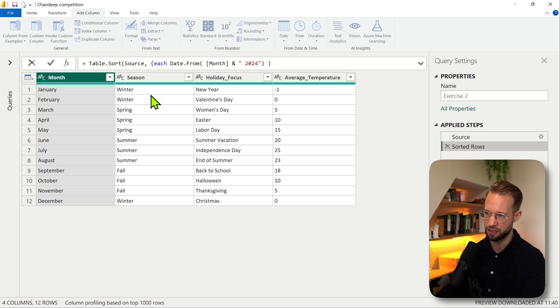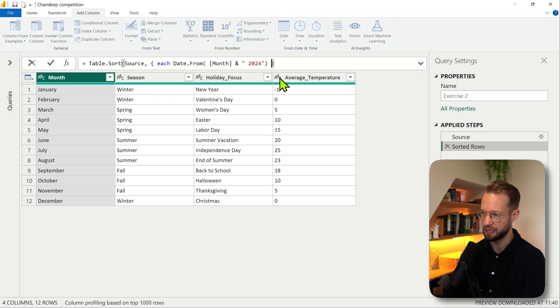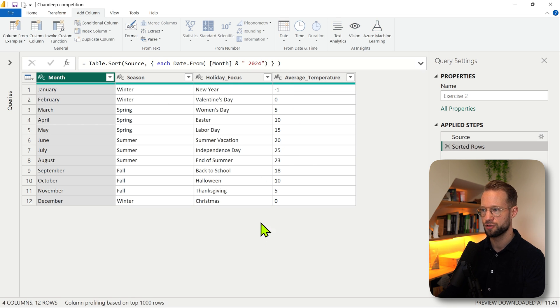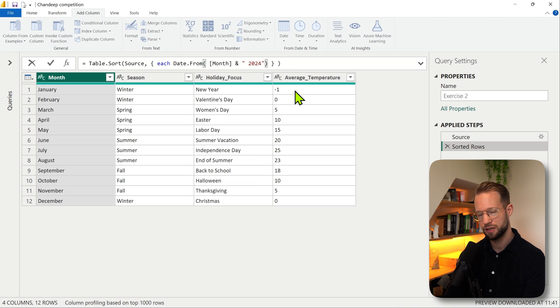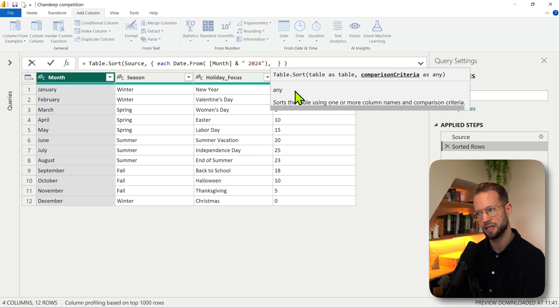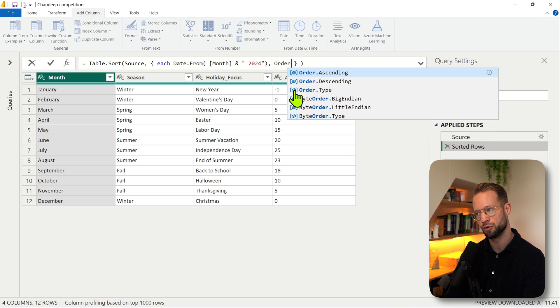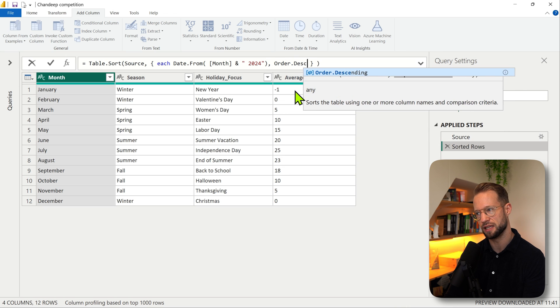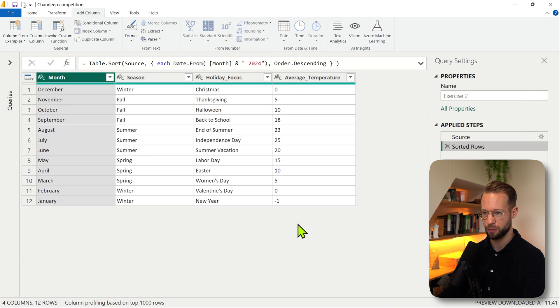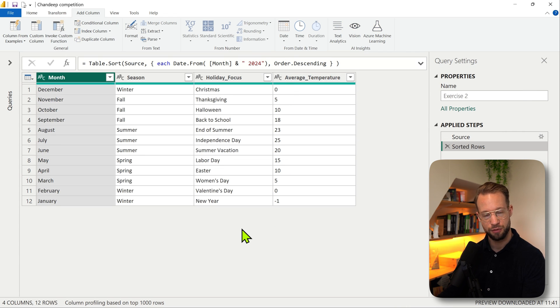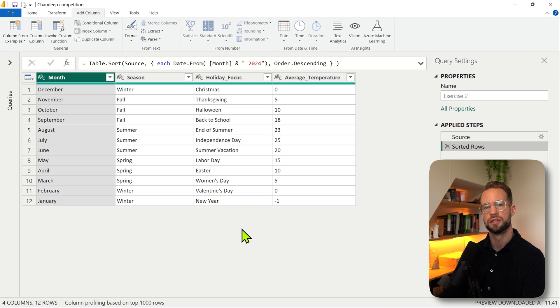Within that list you can start a second argument and say order.descending. There we go, that's great. But then you might wonder what if we need multiple arguments here. I sometimes forget the syntax for that as well - that's one of the reasons why I created powerquery.how.